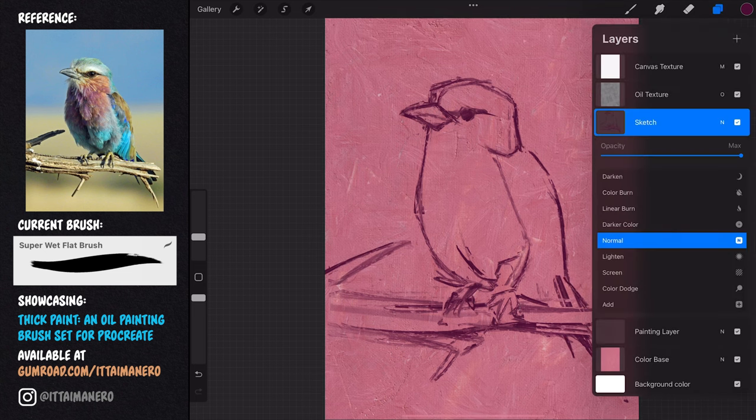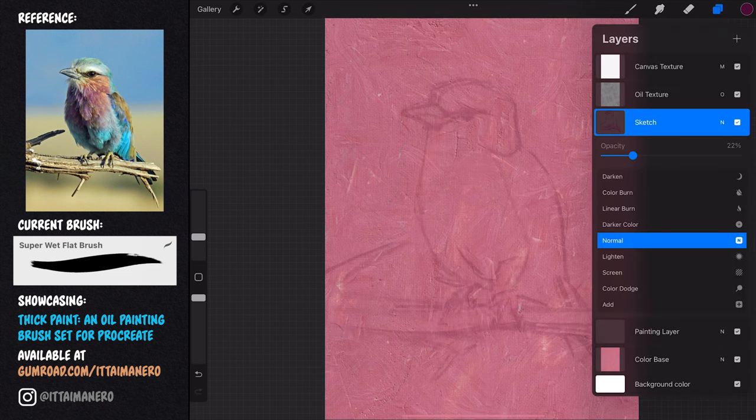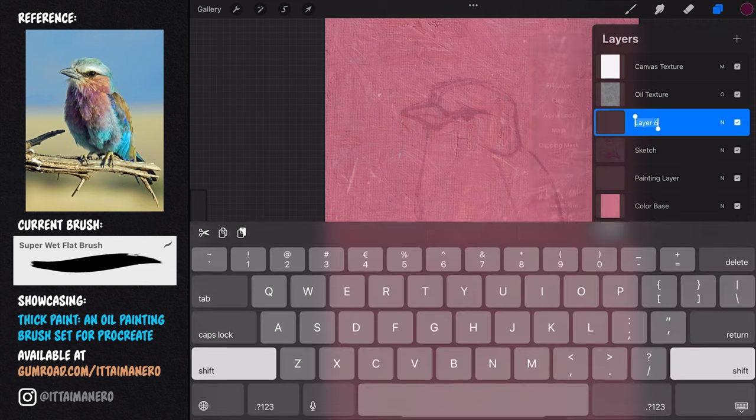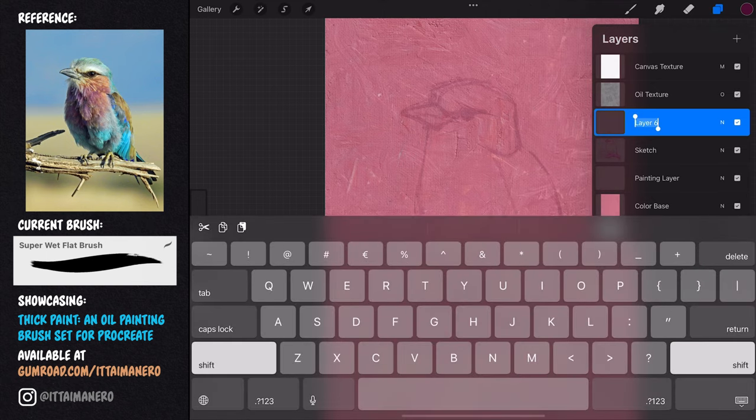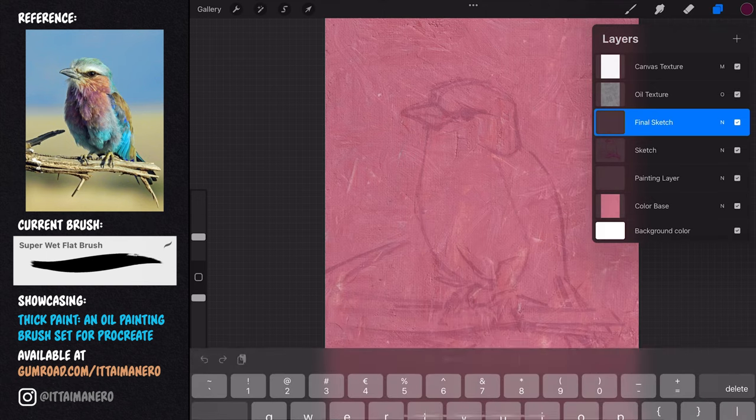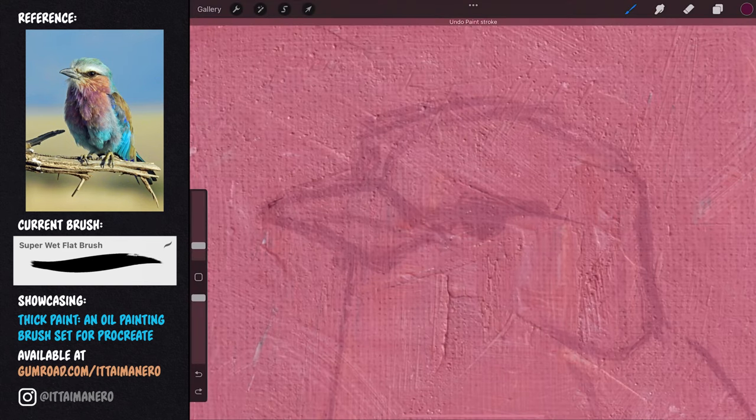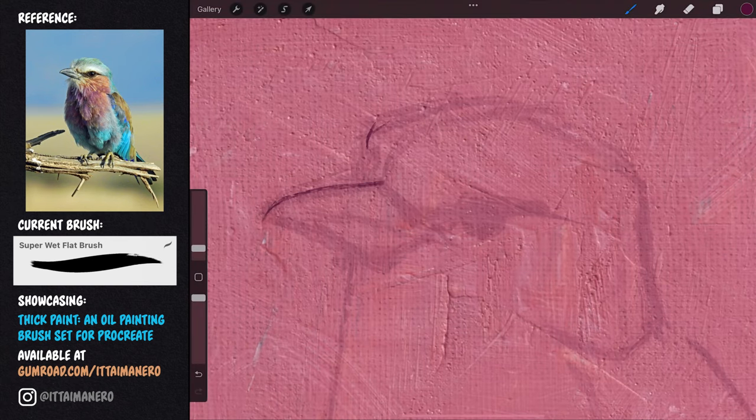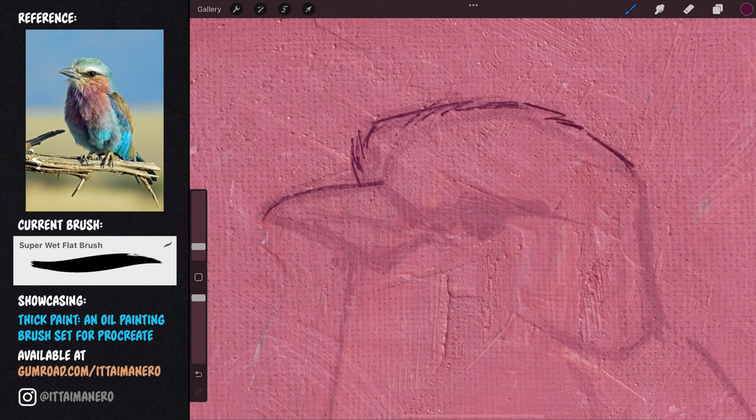When I'm happy with it, I lower the opacity of this first sketch, I create a new layer on top, and I'm going to do a second sketch where I will use the first one as a base for a more refined version.